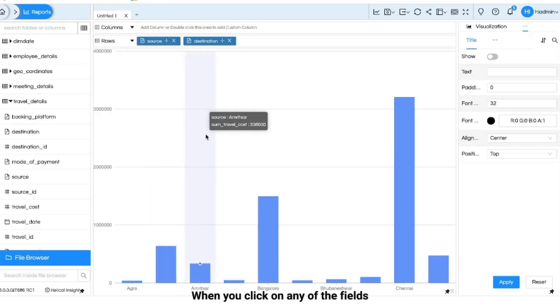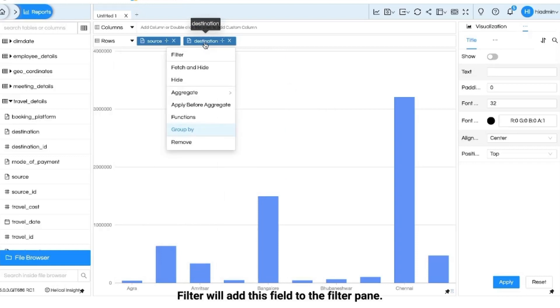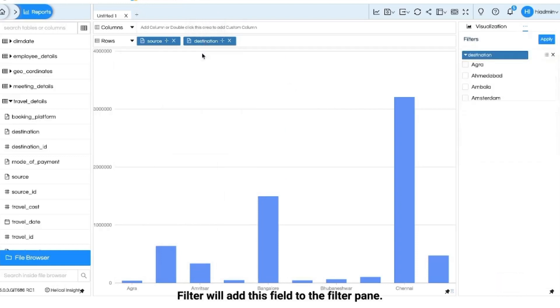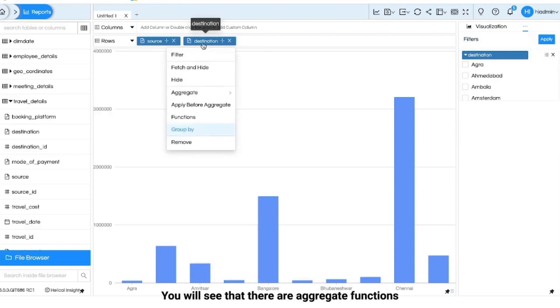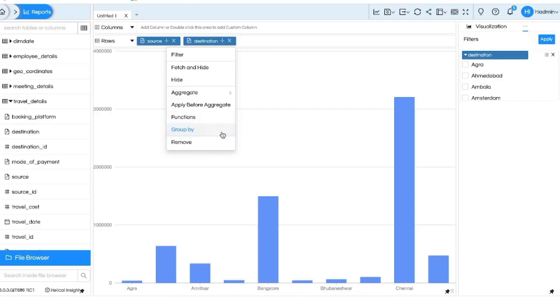When you click on any of the fields you will again see a list of options. Filter will add this field to the filter pane. You will see that there are aggregate functions, functions and group by which should be very wisely selected for generating any report.